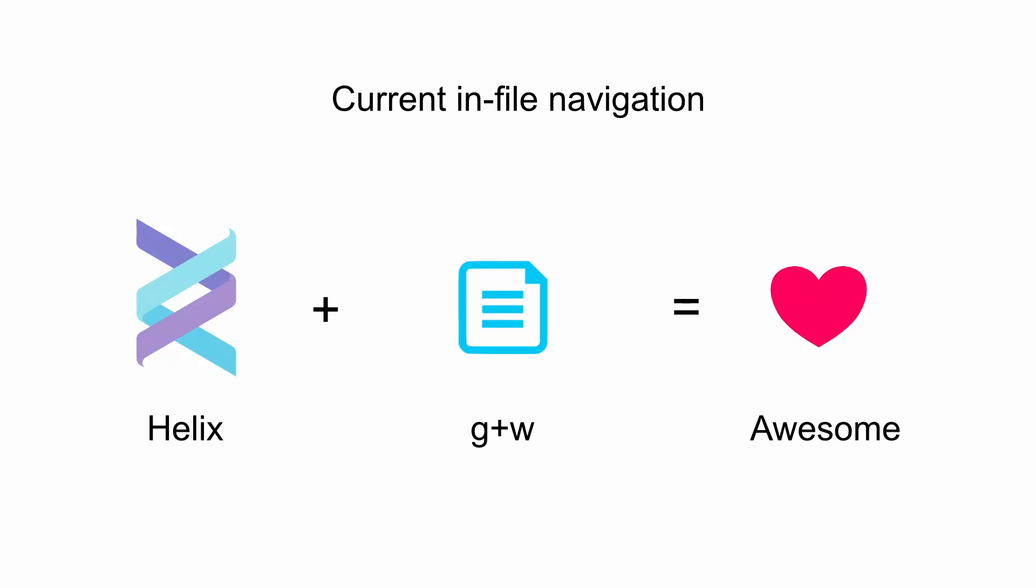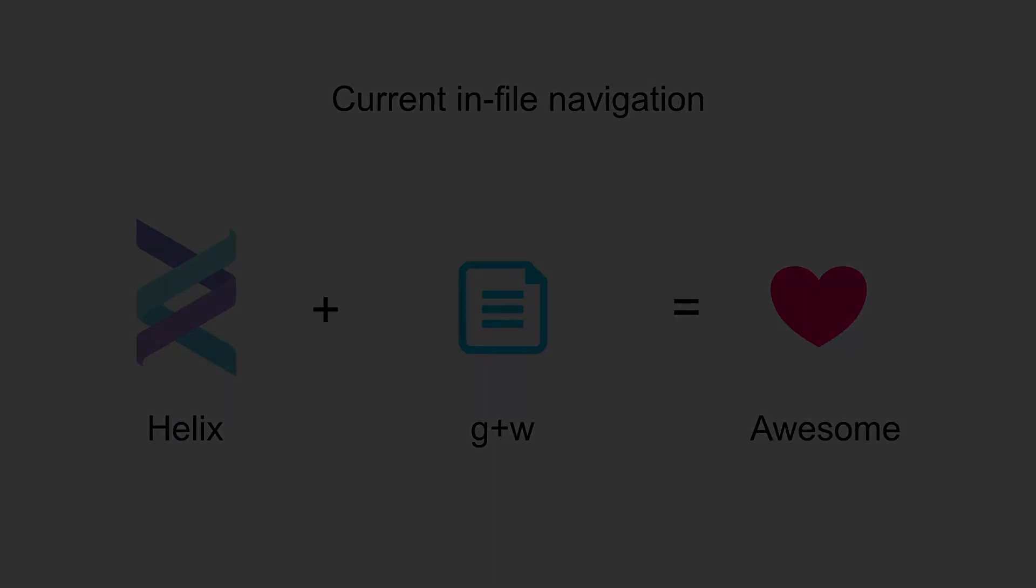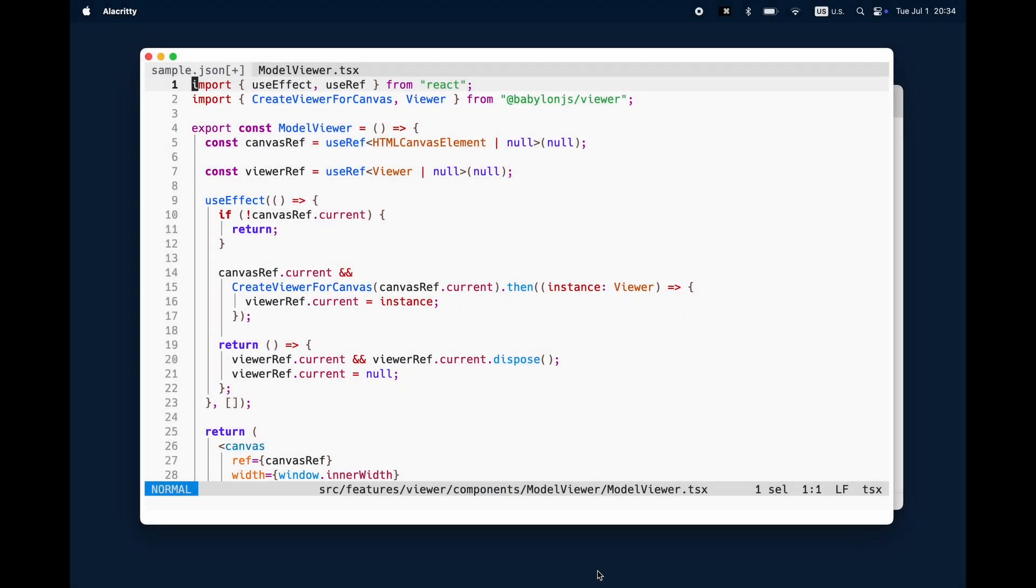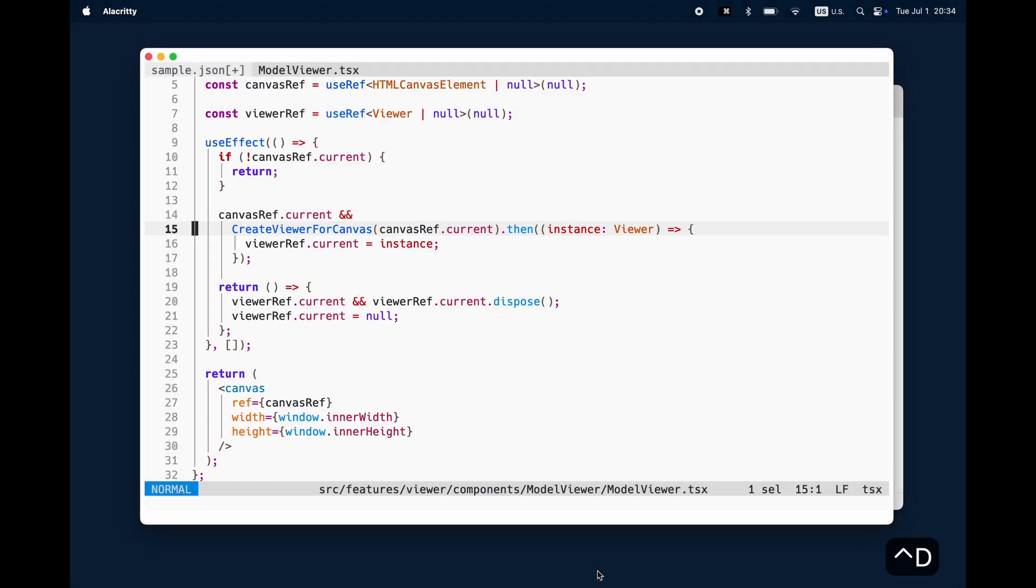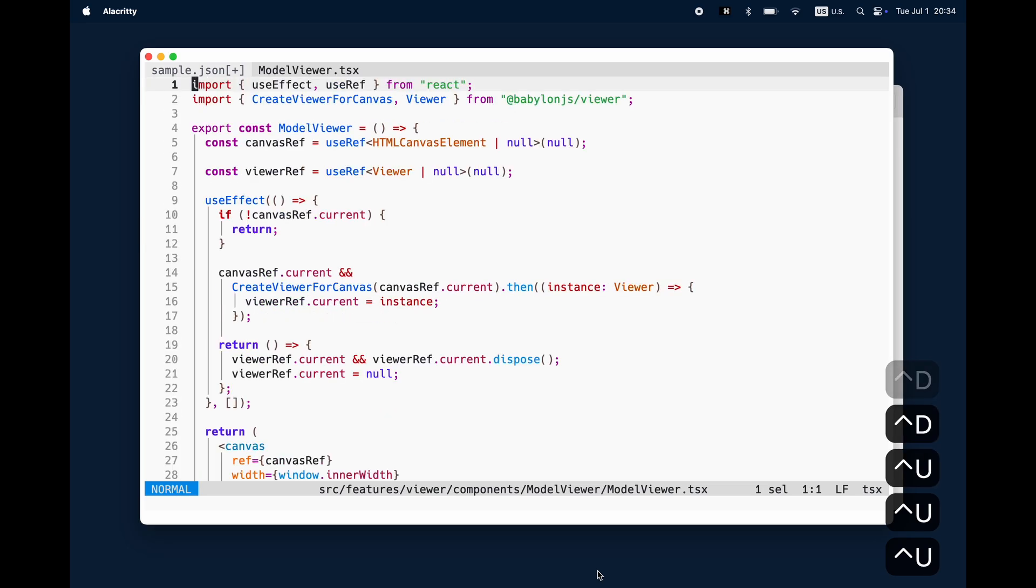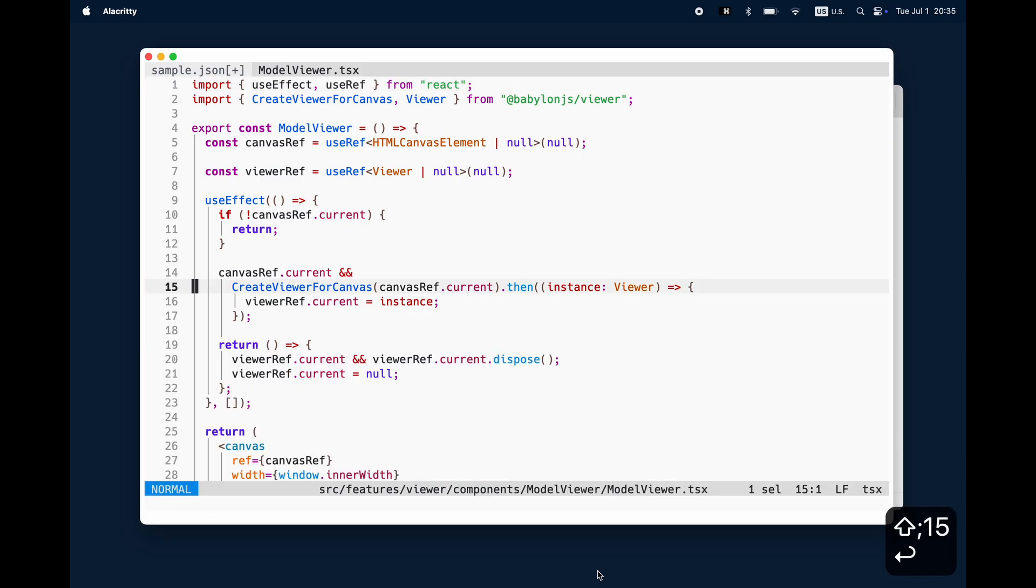Welcome back to another quick video about in-file or buffer navigation. With up and down you can scroll up and down in the view. When you use the colon and the line number, you will jump automatically to the line.